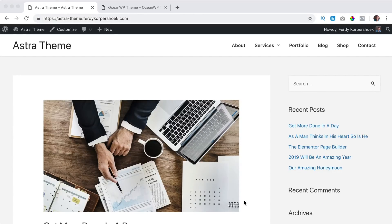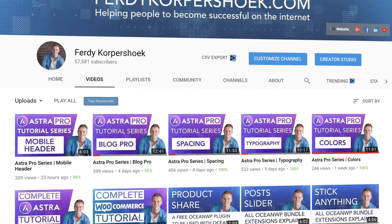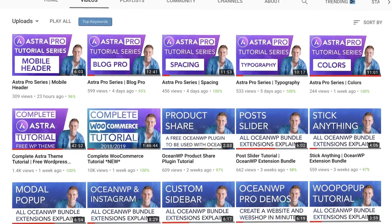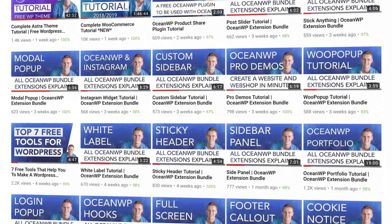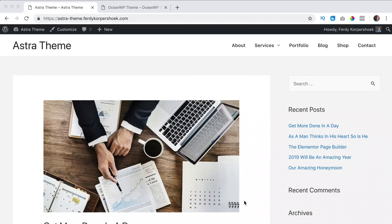I believe that the Astra theme and the OceanWP theme are the best free themes for your WordPress website. They both have amazing capabilities but there are also differences, and in this video I will talk about both of them. First I will talk about the free versions of Astra and OceanWP and then I will talk about premium packages and show you the benefits of both. I am making tutorials about everything mentioned in this video so you can learn from A to Z how to create websites with these themes. You can find those tutorials on my YouTube channel.